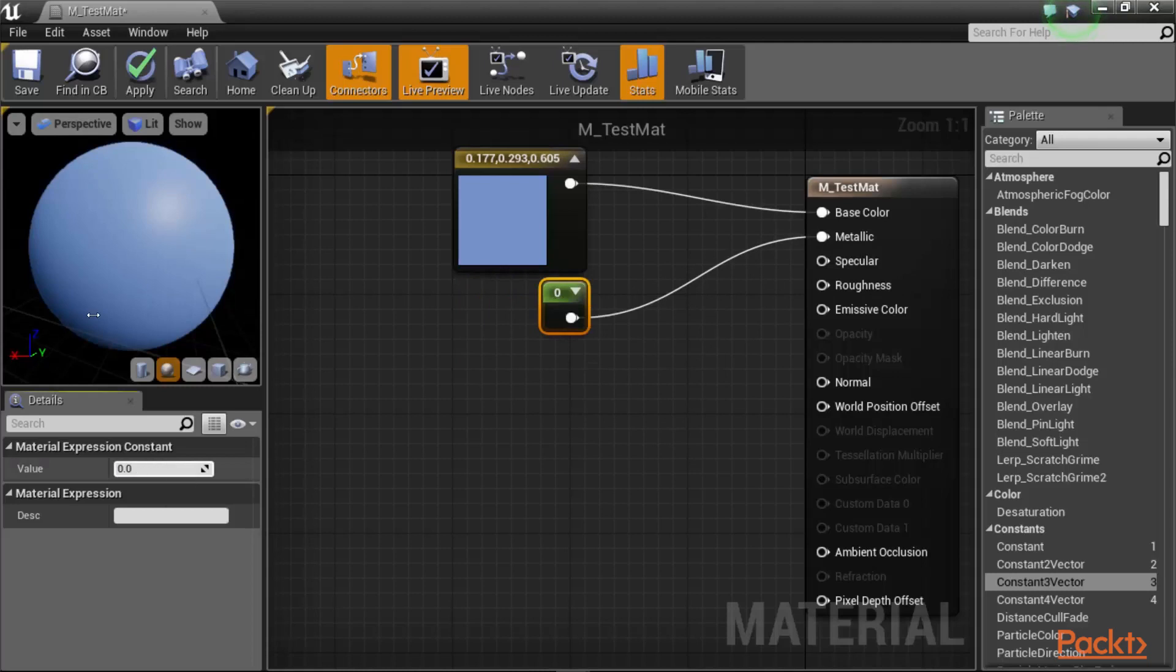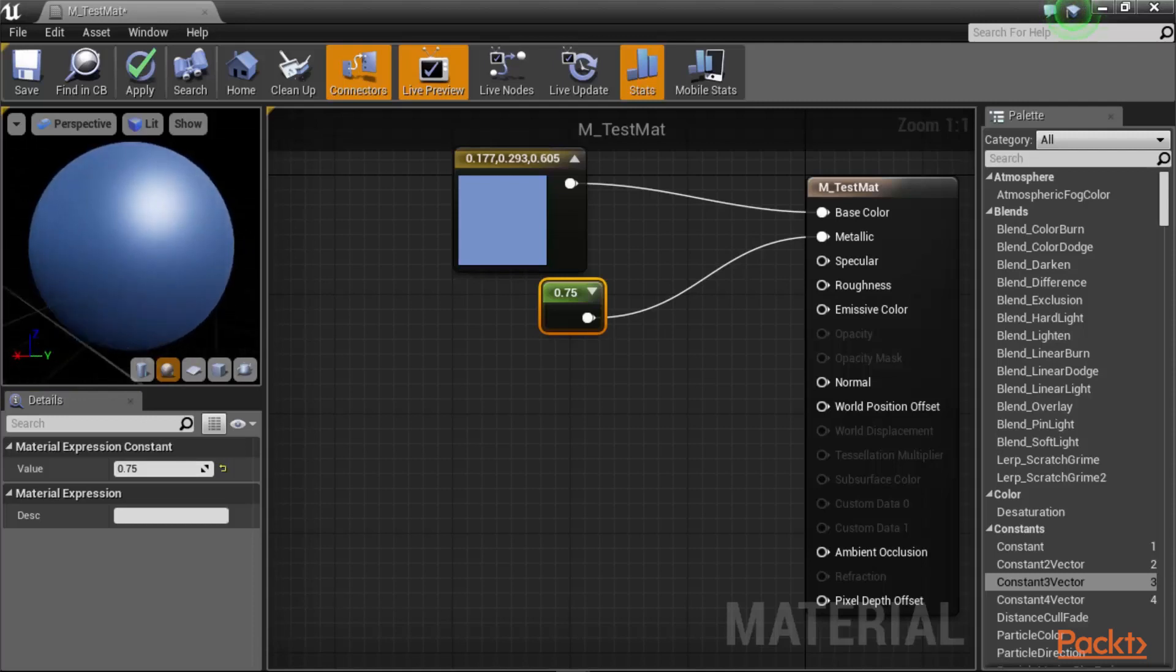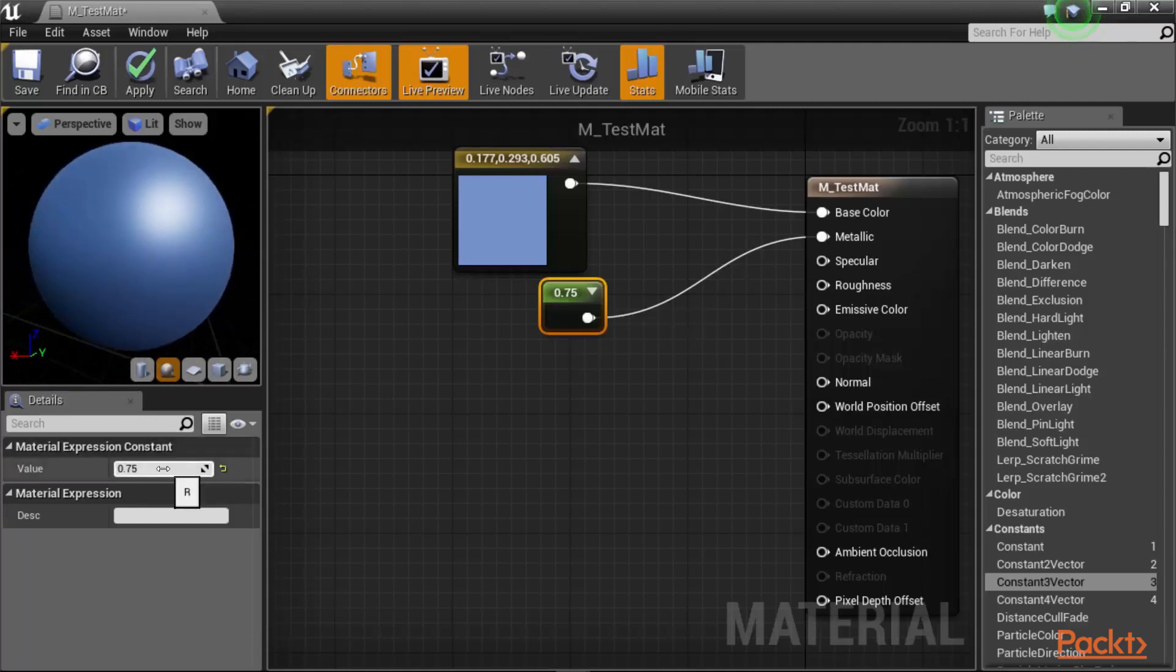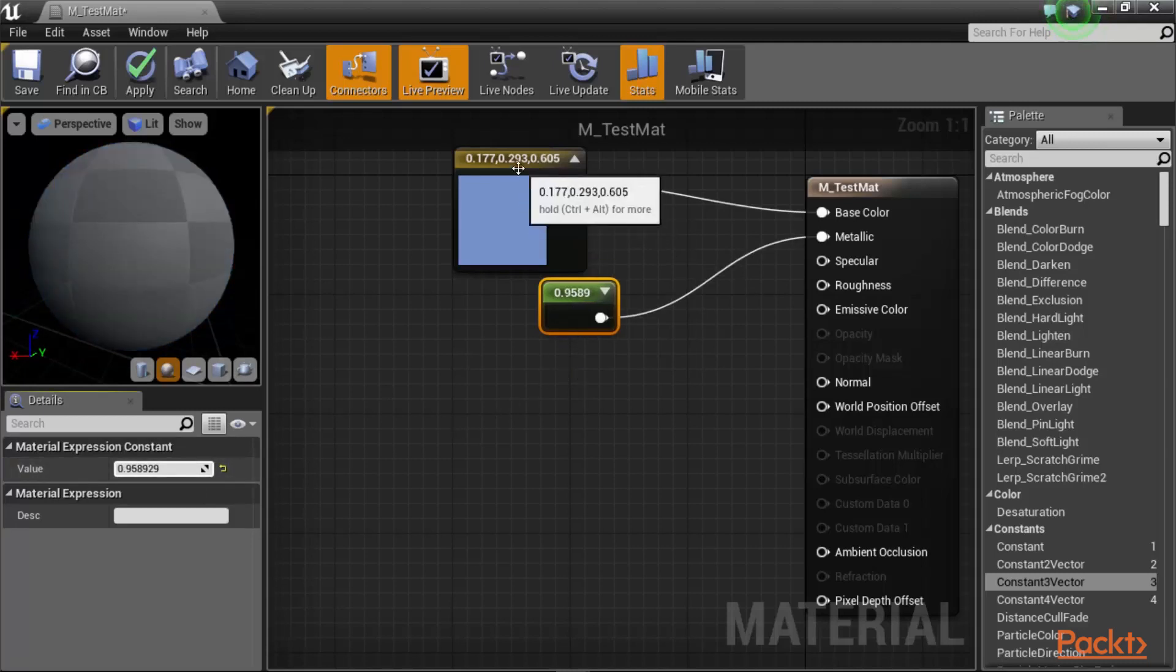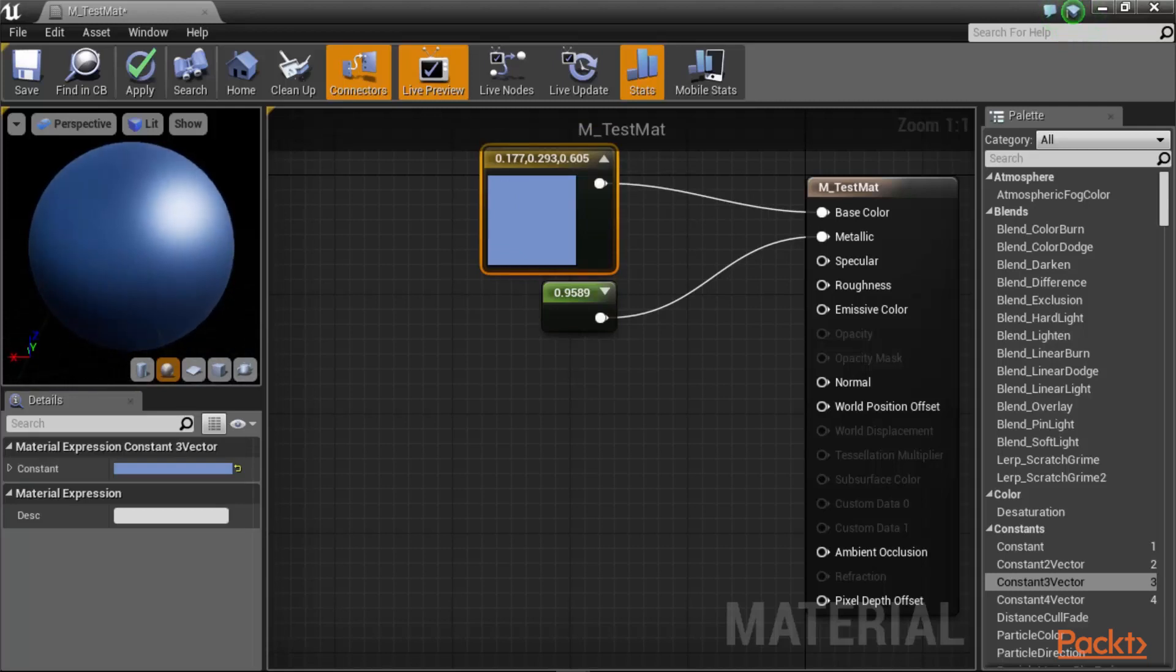And then change the value of this to, let's say, 0.75. So the higher the metallic value, the more our material looks like it is a metallic object. So if you increase this to, say, 95%, then it would look very, very metal-like. So now it's not just like a ping pong ball. It looks like a ball bearing.